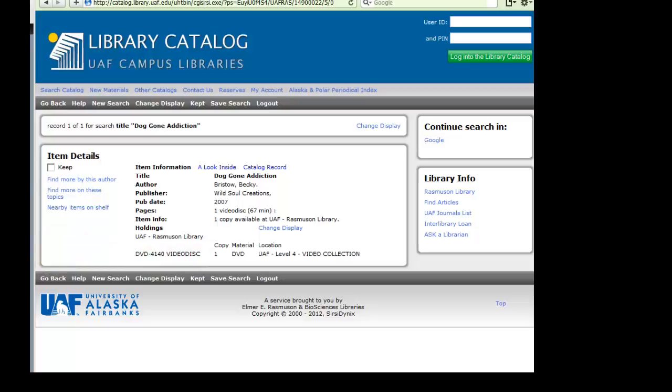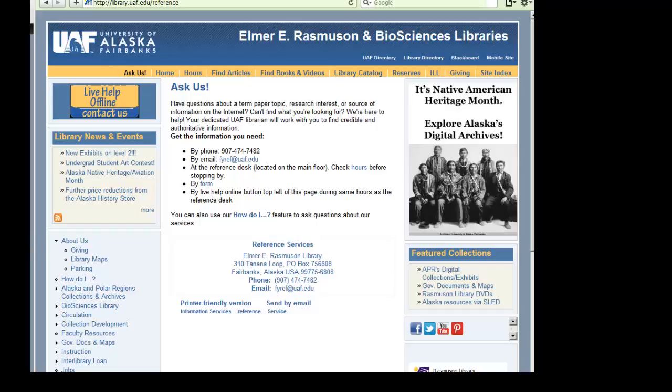If you need additional help, you can always contact the Rasmussen Library Reference Desk. Thanks for listening!